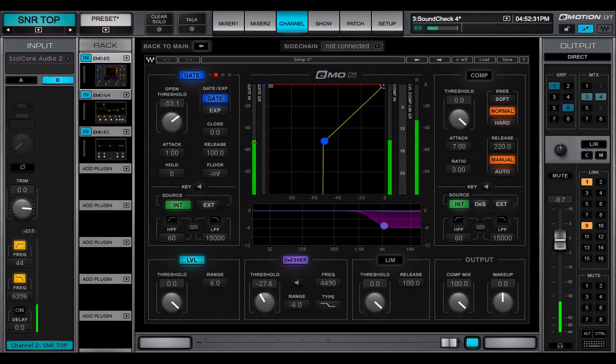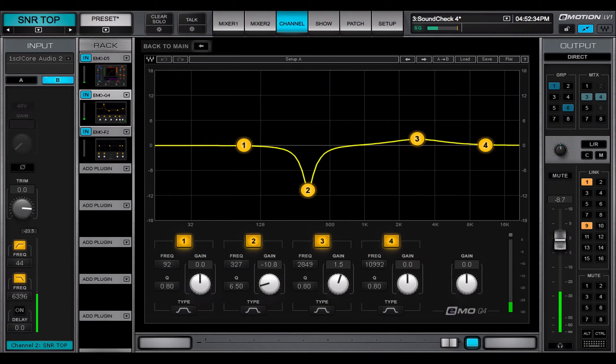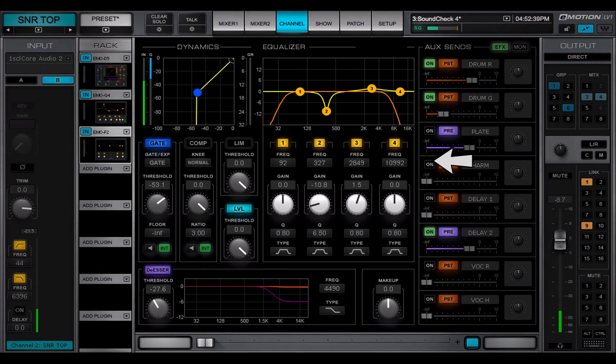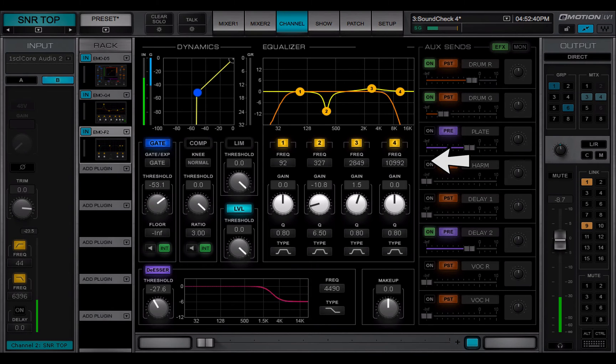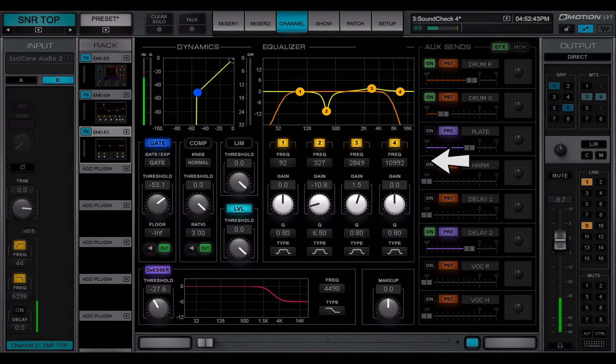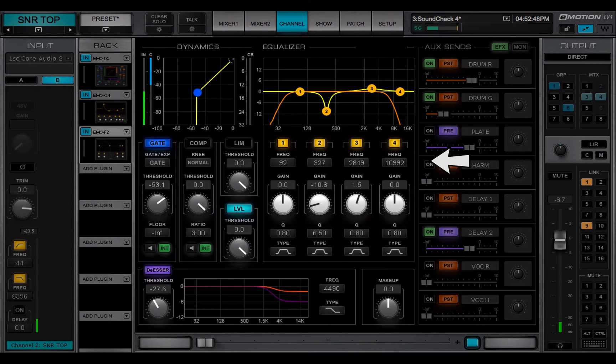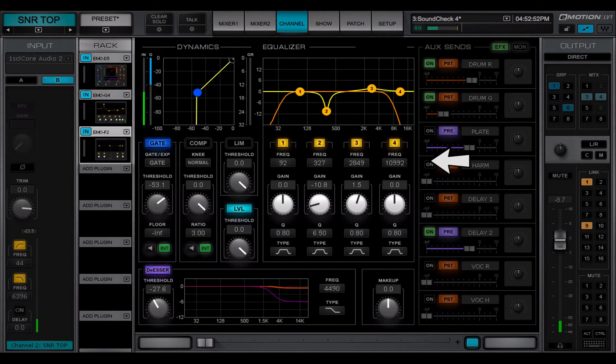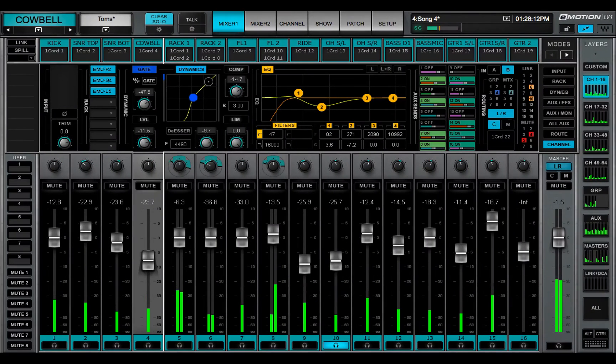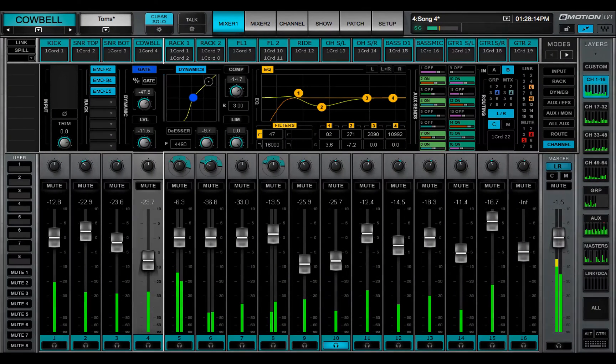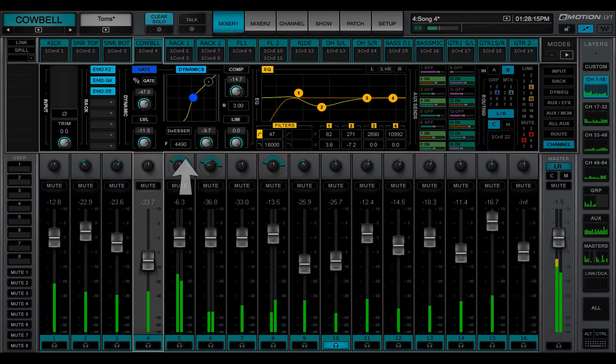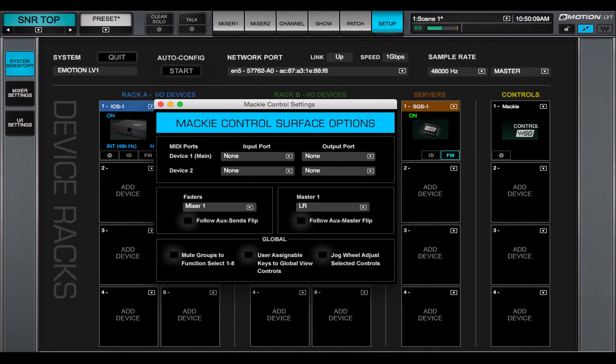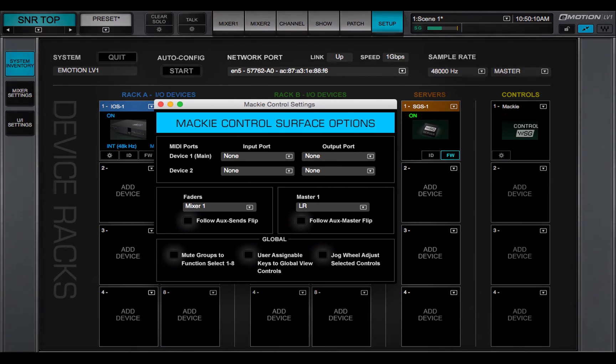Any supported dynamics, EQ, or filter plugin can be assigned to the main section. This means that one plugin from each of these categories is mapped to the main control section and can be controlled from there. Controls in this section reflect the corresponding controls of the assigned plugins. The plugin is also mapped to the mixer window and to supported control surfaces.